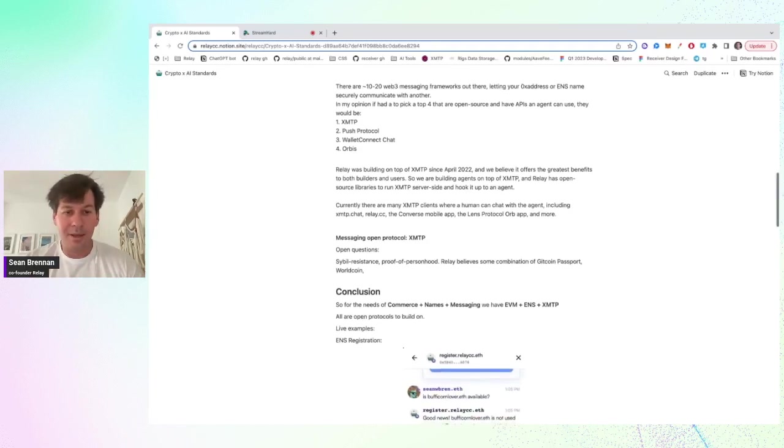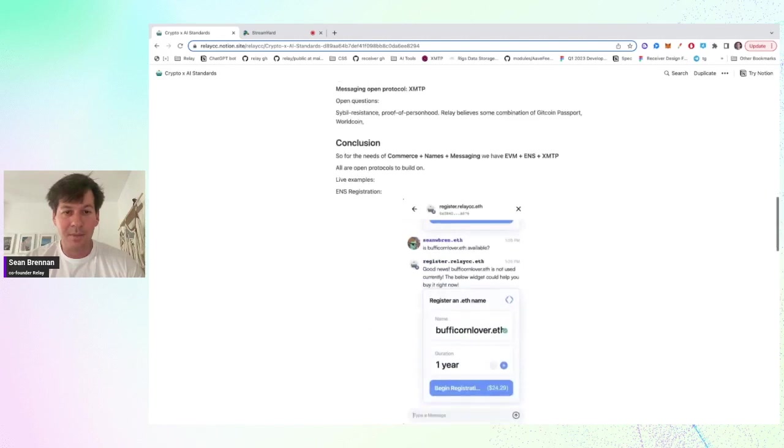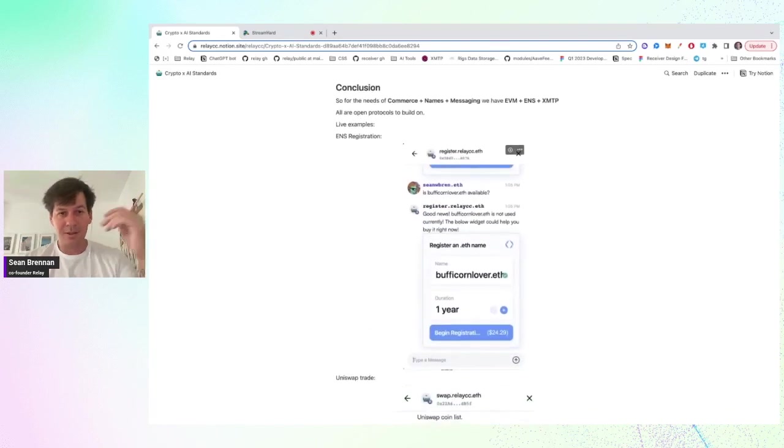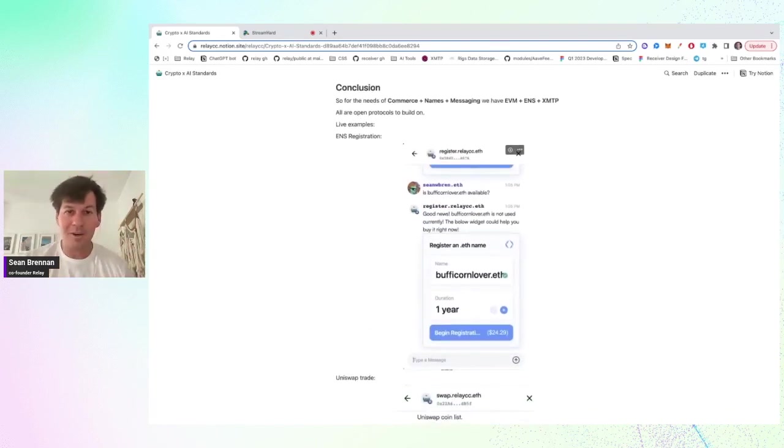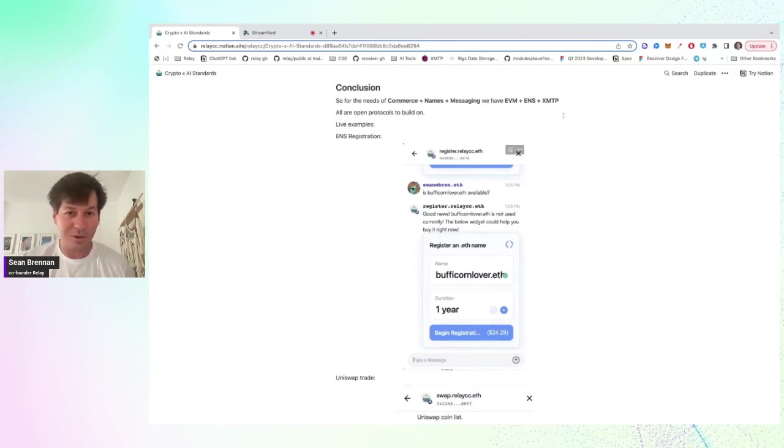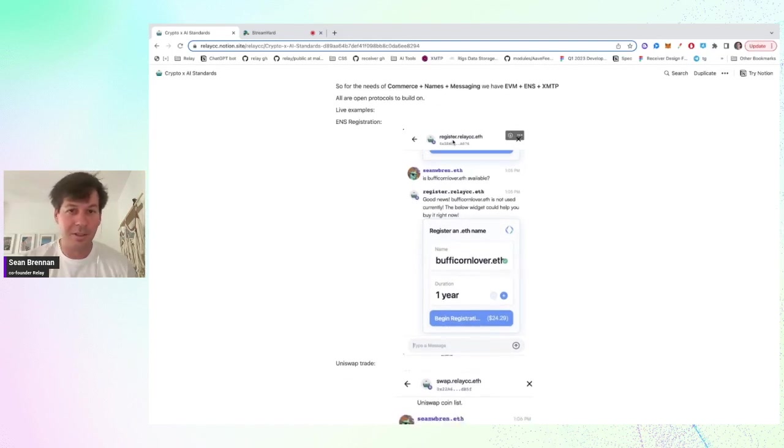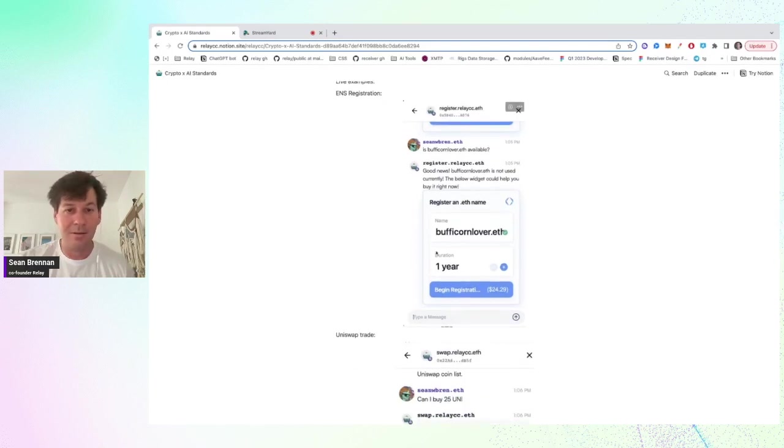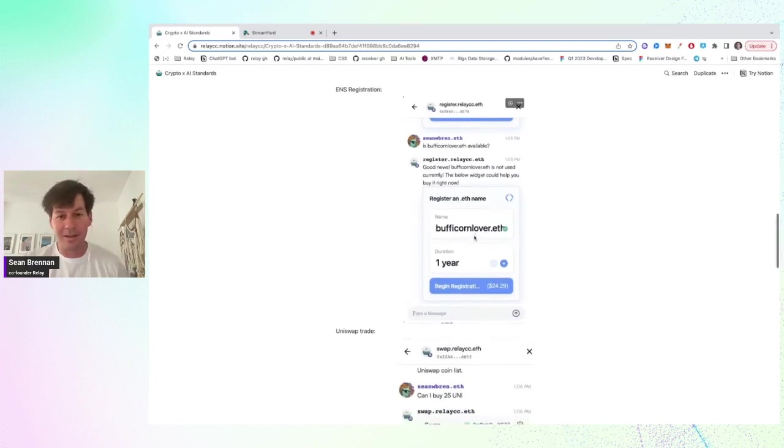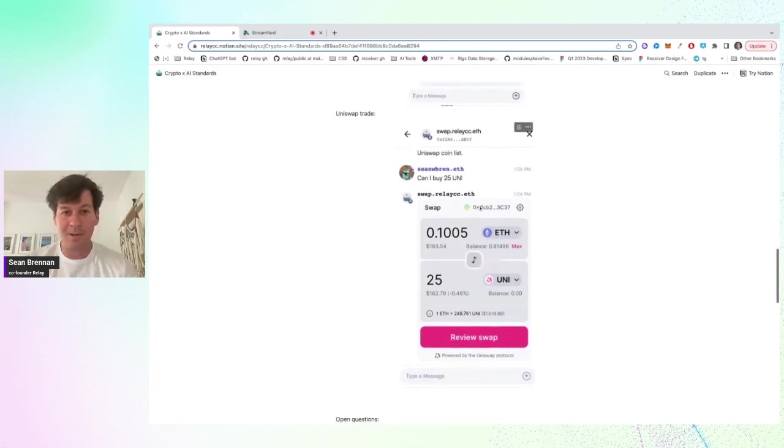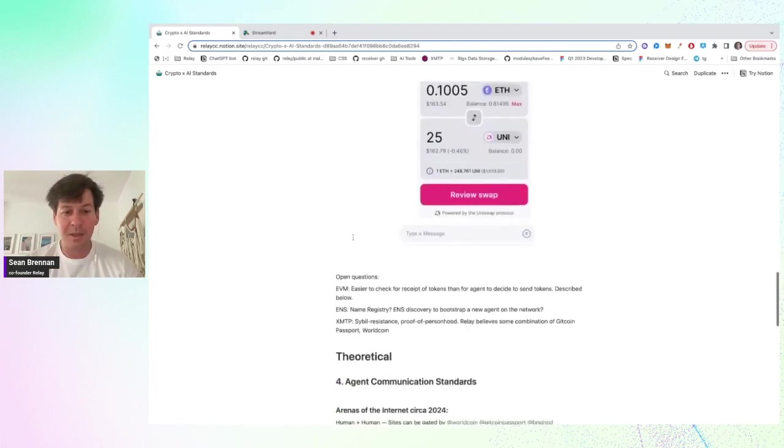And then there's basically the conclusion for this part. For commerce, names, messaging, we have the EVM, ENS, and XMTP. And all our open protocols to build on top of. And so here's what our site looks like when you talk to register.relays2c.eth, which is about ENS. And so you can register an ENS name. And the same thing for Uniswap, where you can talk in human language and do a DeFi transaction.